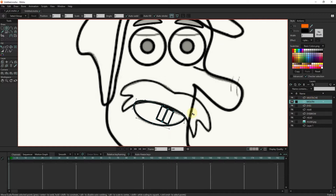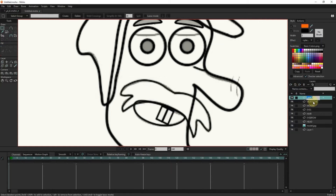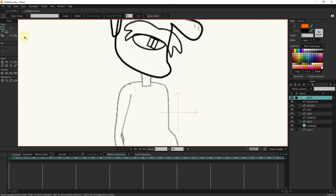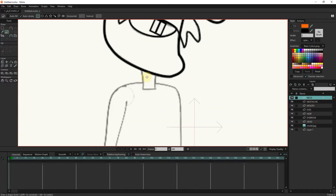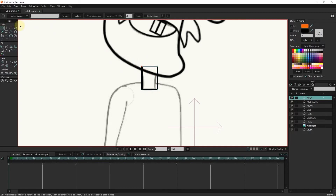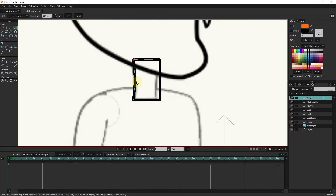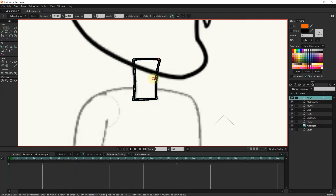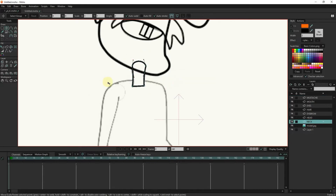The order of layers is very important. I create another layer for the neck. I adjust the lines with the curvature tool and levers. I put the neck layer under the head layer.